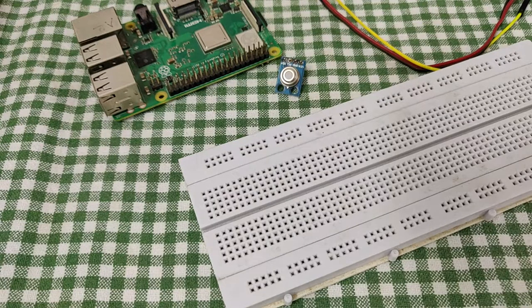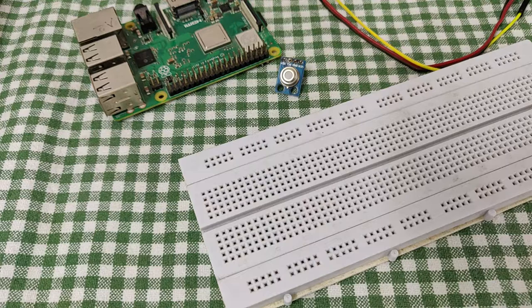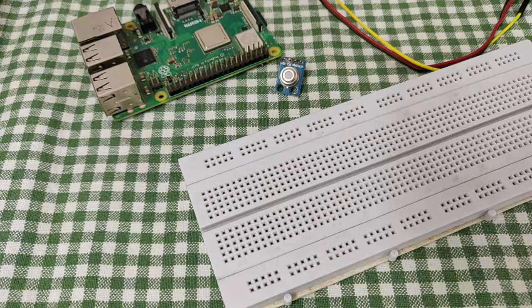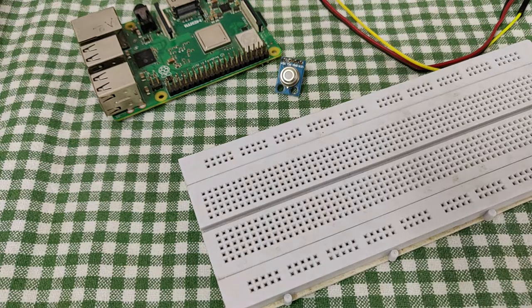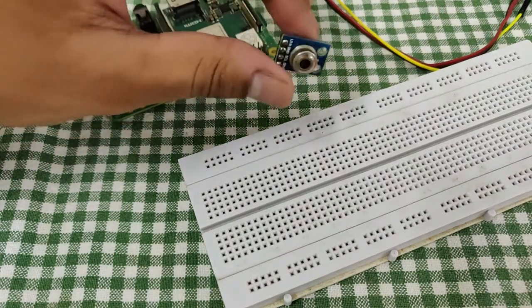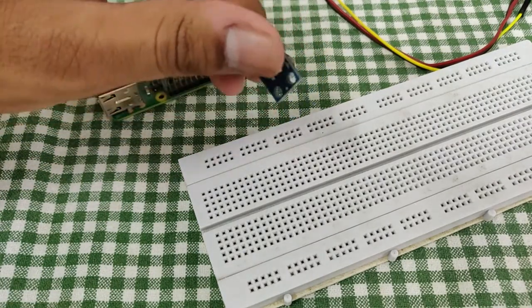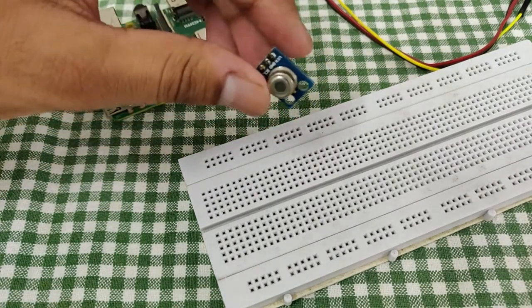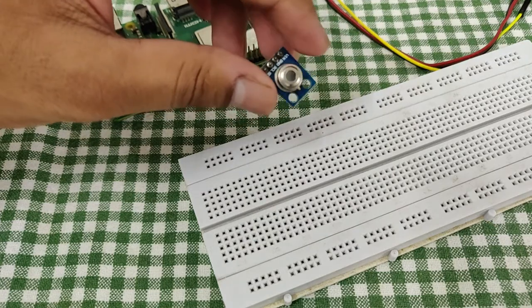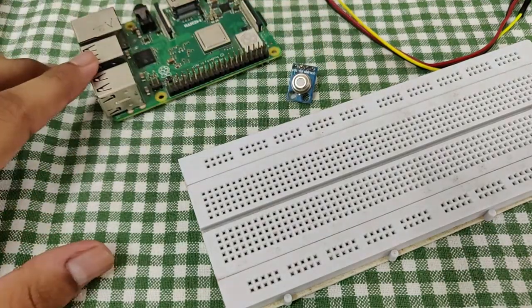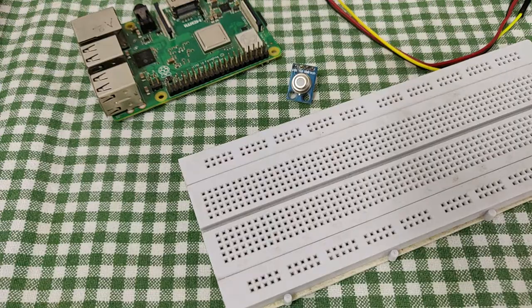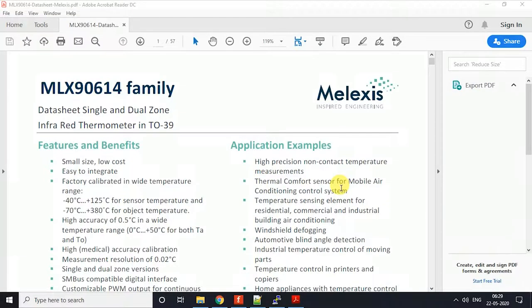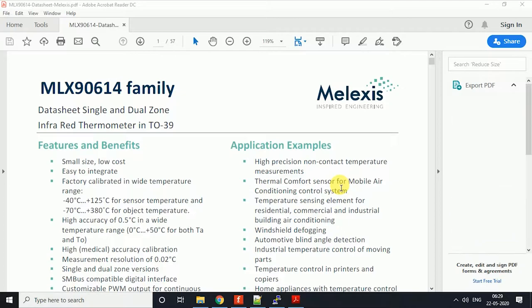Hey guys, welcome to Electro Fun. If you haven't subscribed to our channel, please subscribe because we're coming up with new videos every day. In today's video, I'll show you how you can interface the MLX90614 non-contact or contactless temperature sensor with your Raspberry Pi. So let's get started. It's a non-contact based temperature sensor.